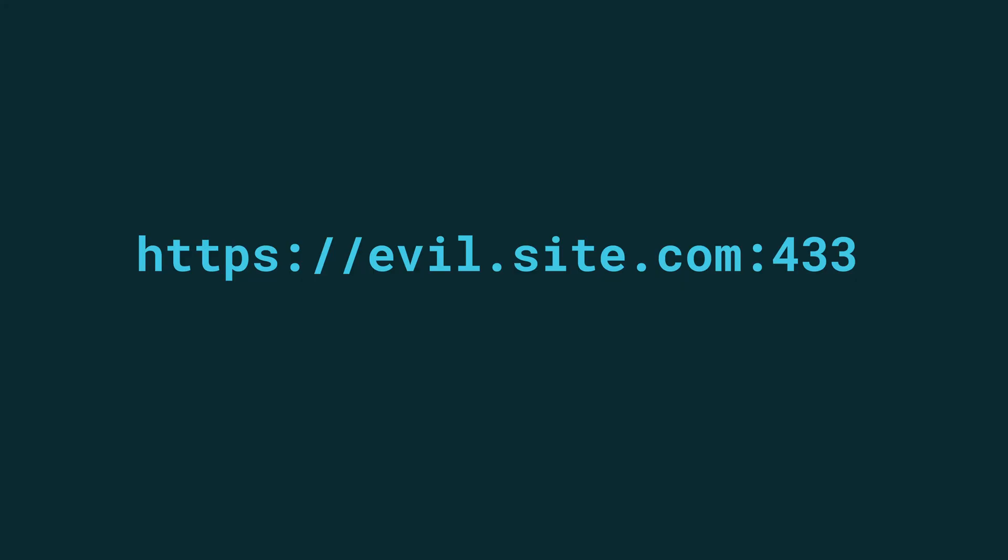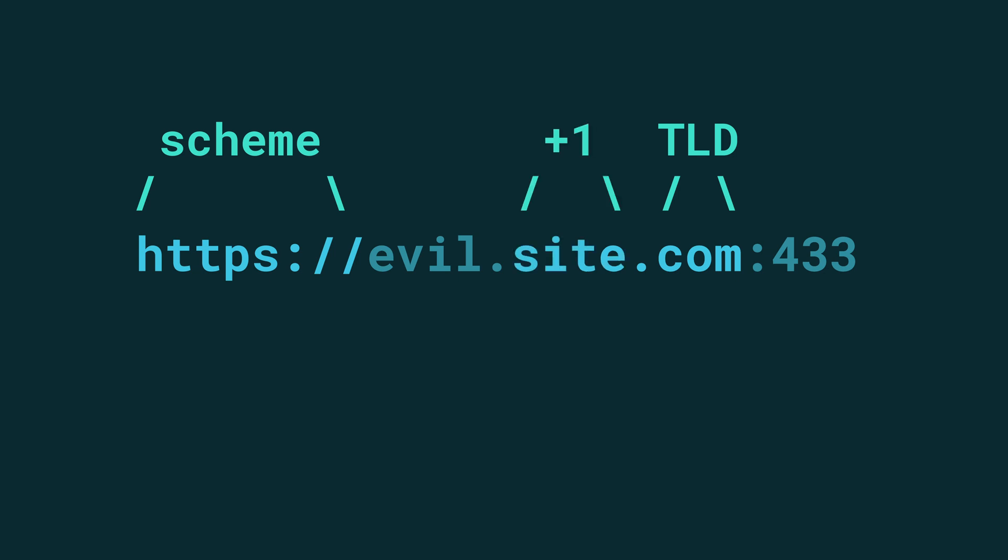In order to understand how same-site cookies function, we need to know what a site is in the context of a browser. A site is defined as the scheme, the top level domain name which is usually .com, .net, sometimes it's two things like .co.uk, and the top level domain name plus one which is the domain name that you buy essentially. And this triple is called the site. And as you can see the subdomains are actually missing from the site.